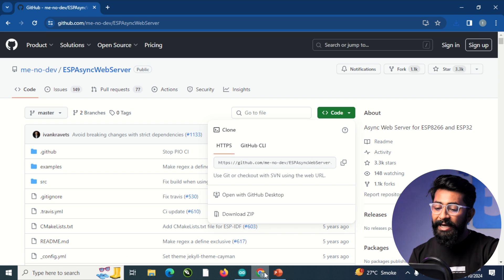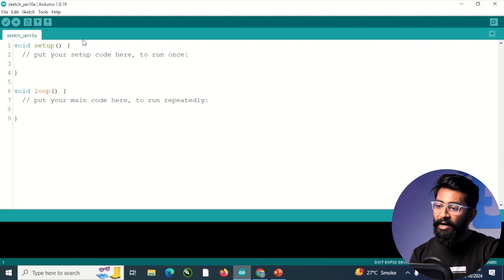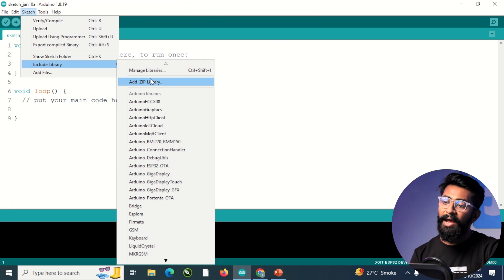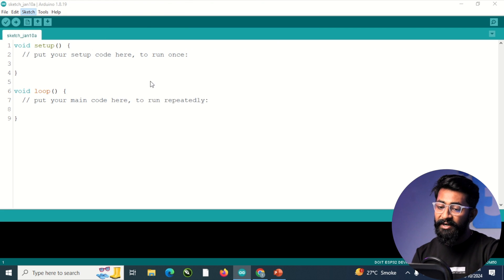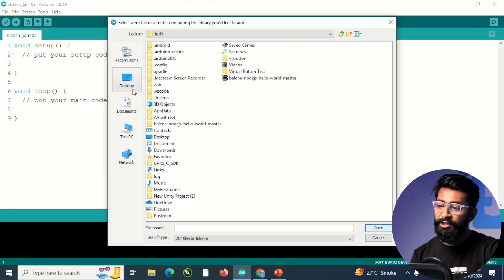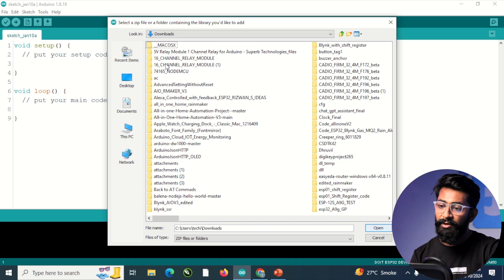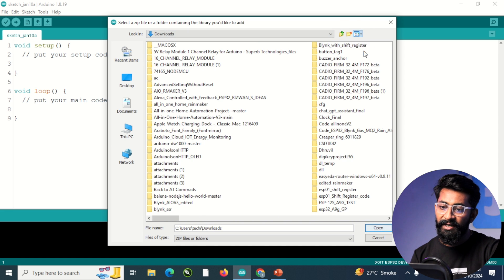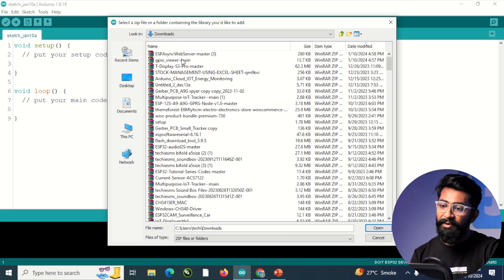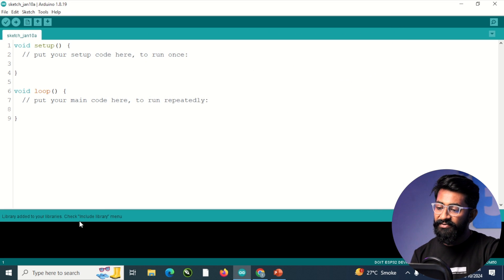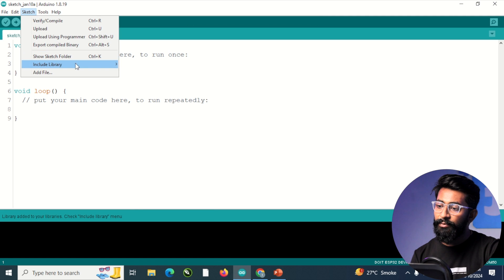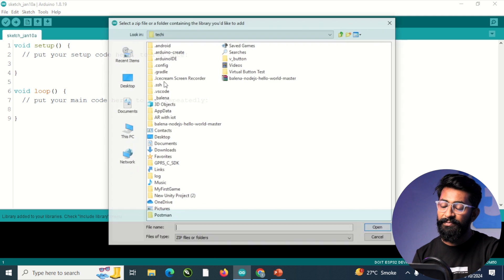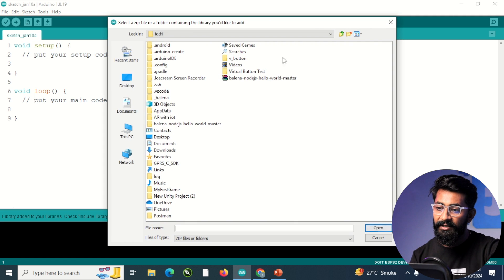So after downloading both the libraries, you can go to Arduino, then to sketch, into include library, and into add zip library. Here you just need to go to your downloads folder where you have downloaded the library. So I'll quickly navigate to that. And here are both the libraries. So first I'll install the GPIO viewer library. So it's successfully added. And after that, I'll repeat this step to install the ESP async web server library.